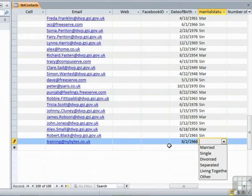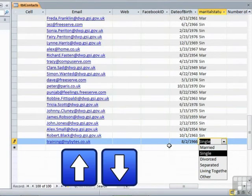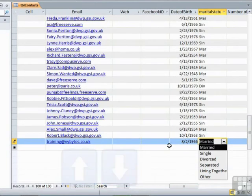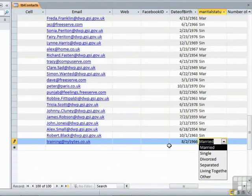And then you can either type the first letter of what's in the list, or you can use the up and down arrows to move you up and down the list. That way you remain totally on the keyboard and the speed of data entry is increased.